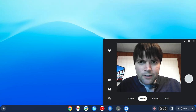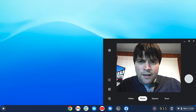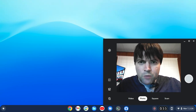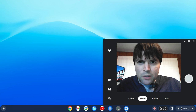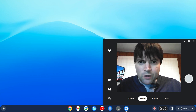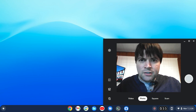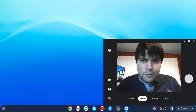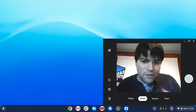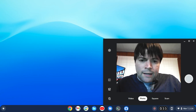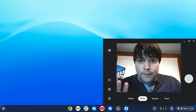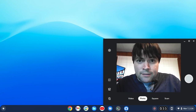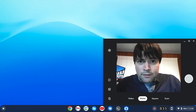Okay everybody, Brandon here again. Today we are going to be looking at how to install Handbrake on Chrome OS Flex. That is the video encoding application that a lot of you might be familiar with for backing up your DVDs and whatnot.